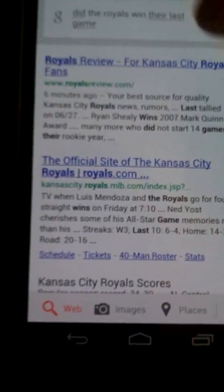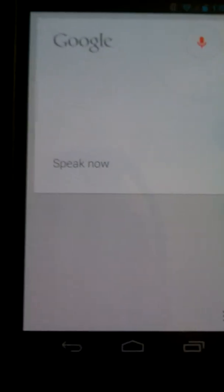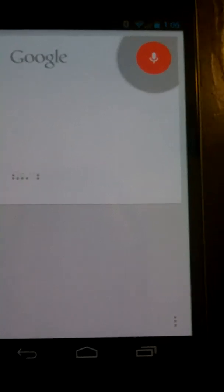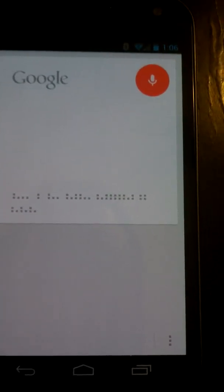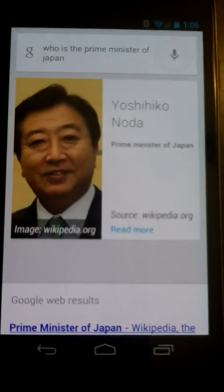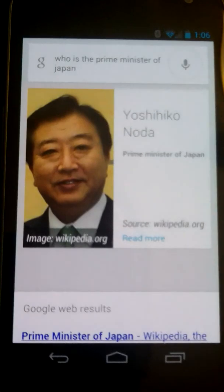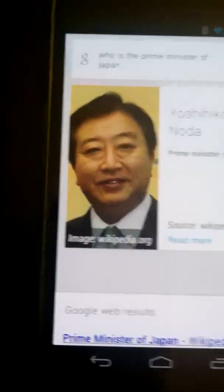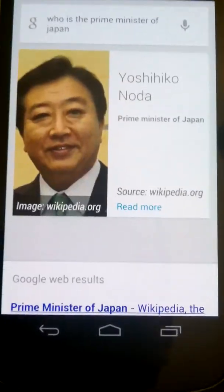We're going to do things like, 'Who's the prime minister of Japan?' Obviously, it's most impressive when it can give you a knowledge graph result.